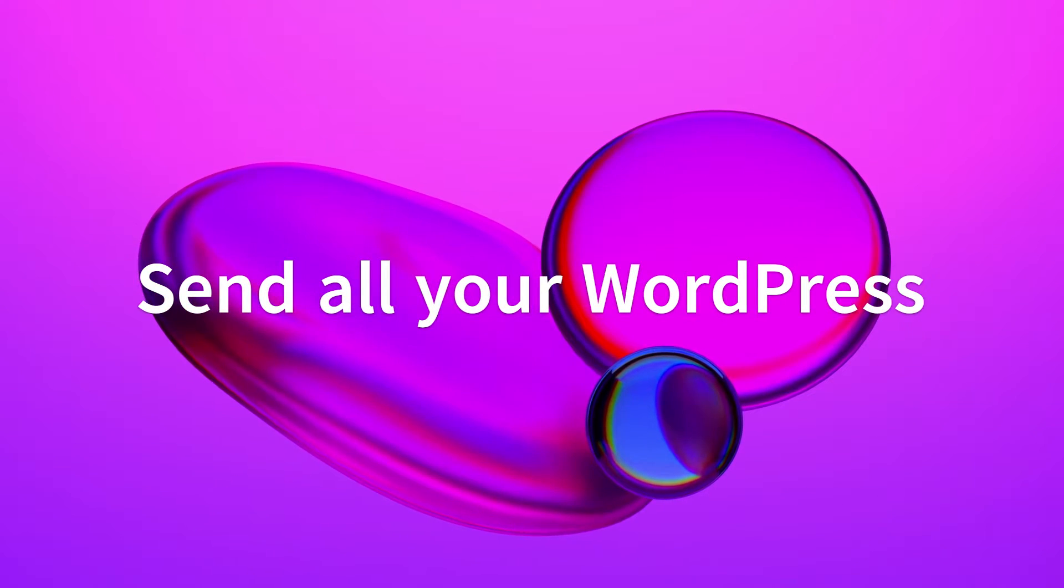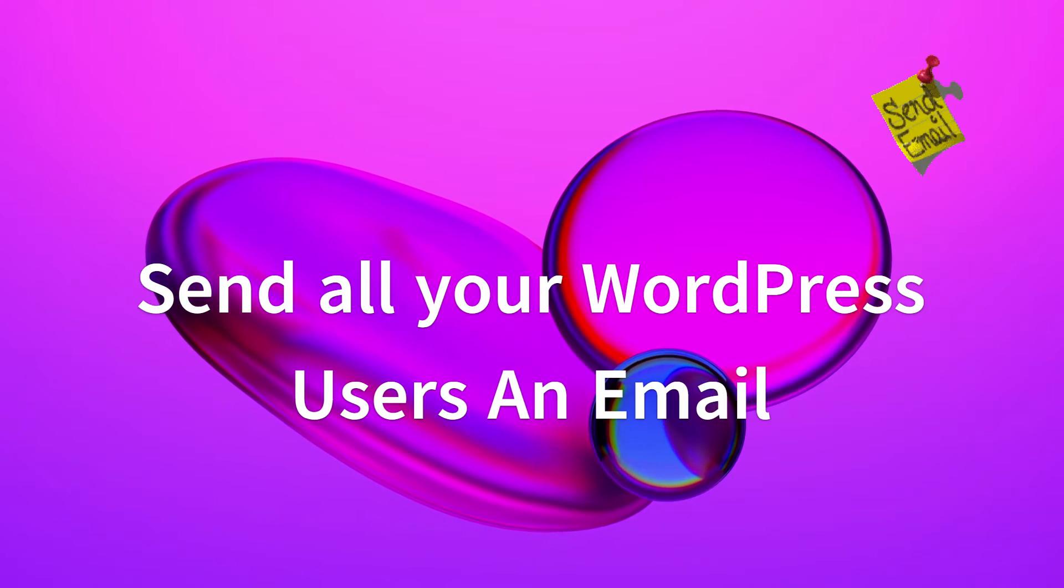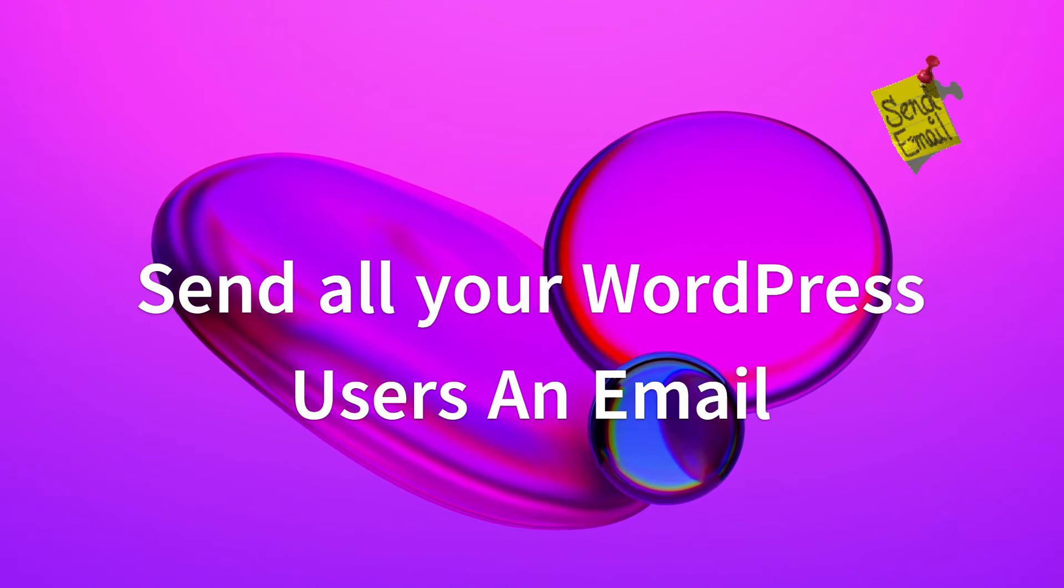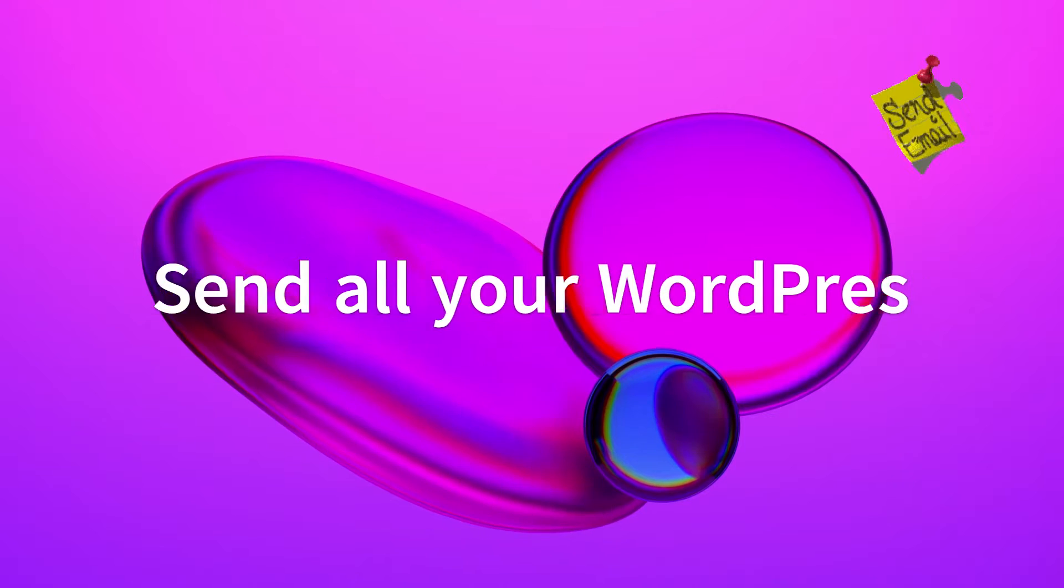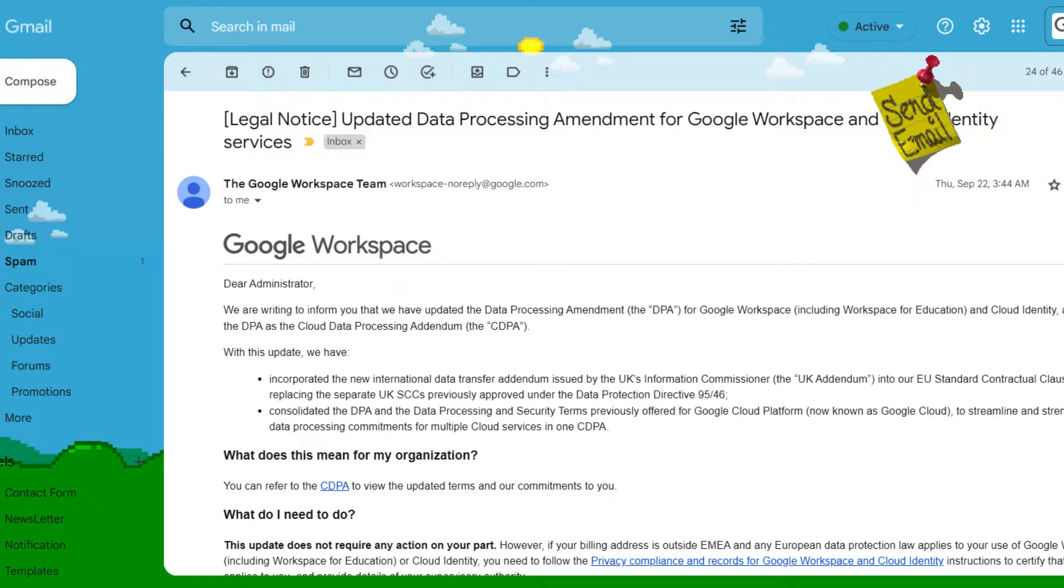There comes a time when you want to send all your WordPress users an email newsletter. For example, you might want to alert them when you update your privacy policy.